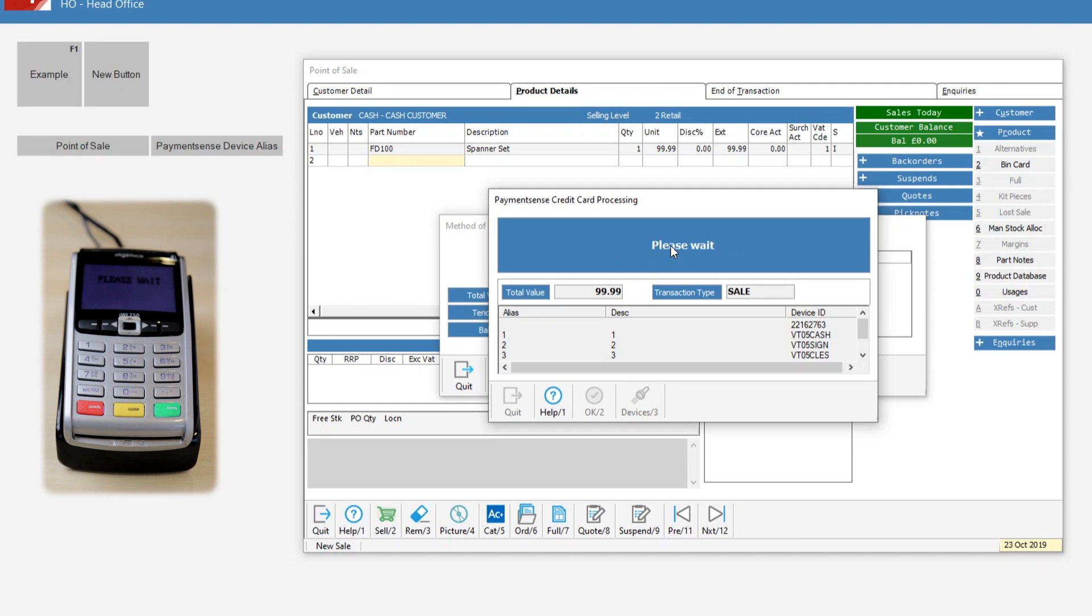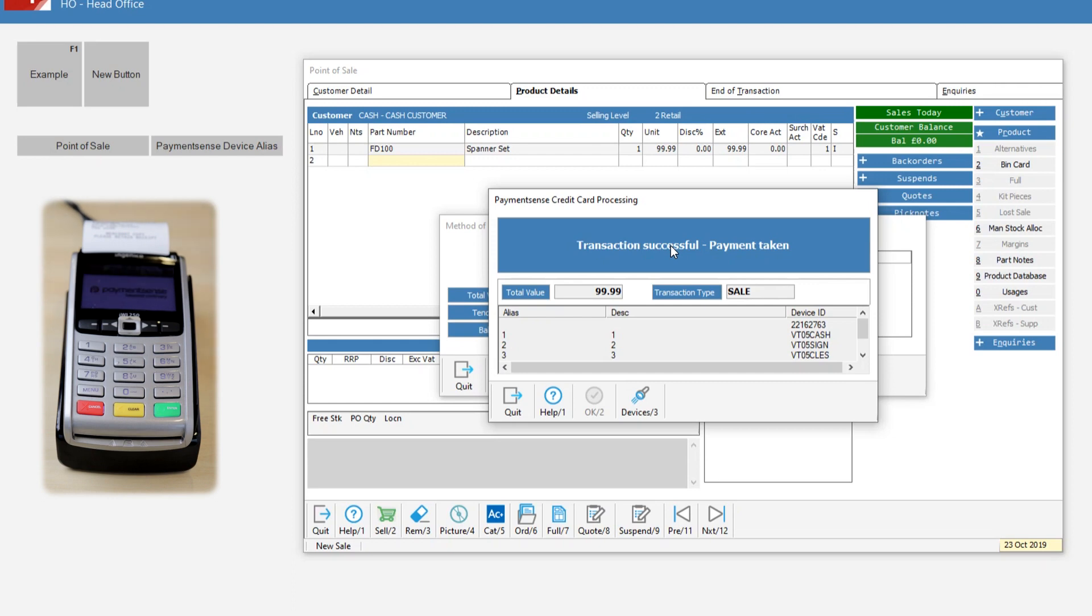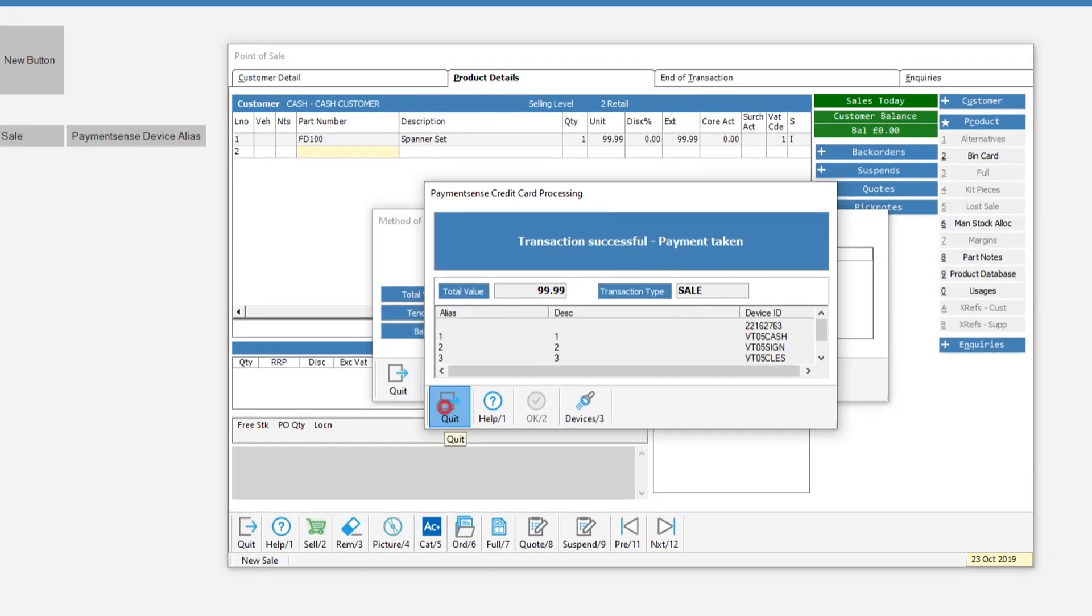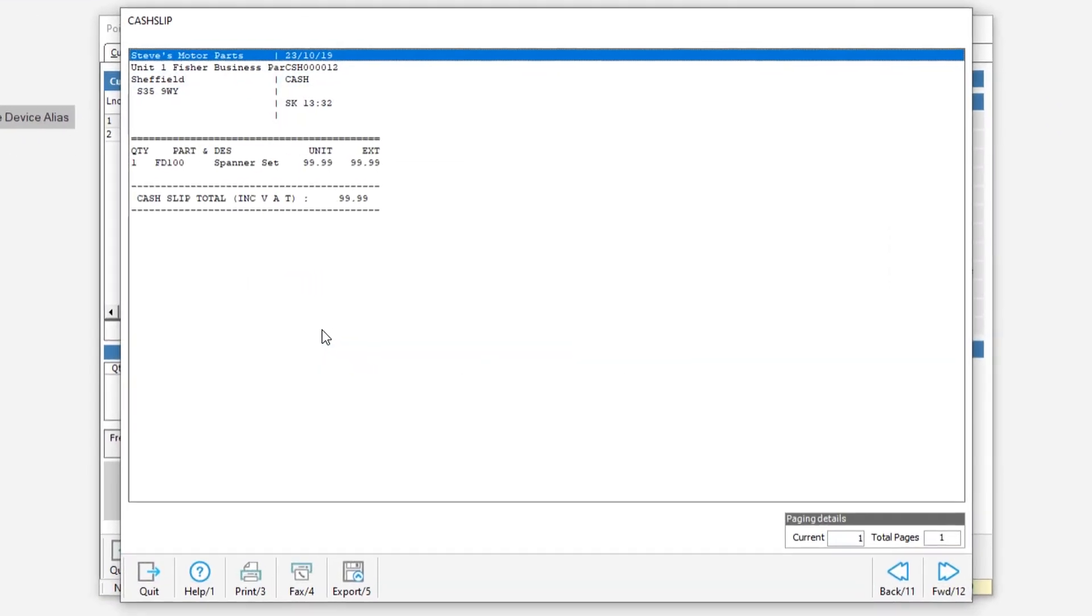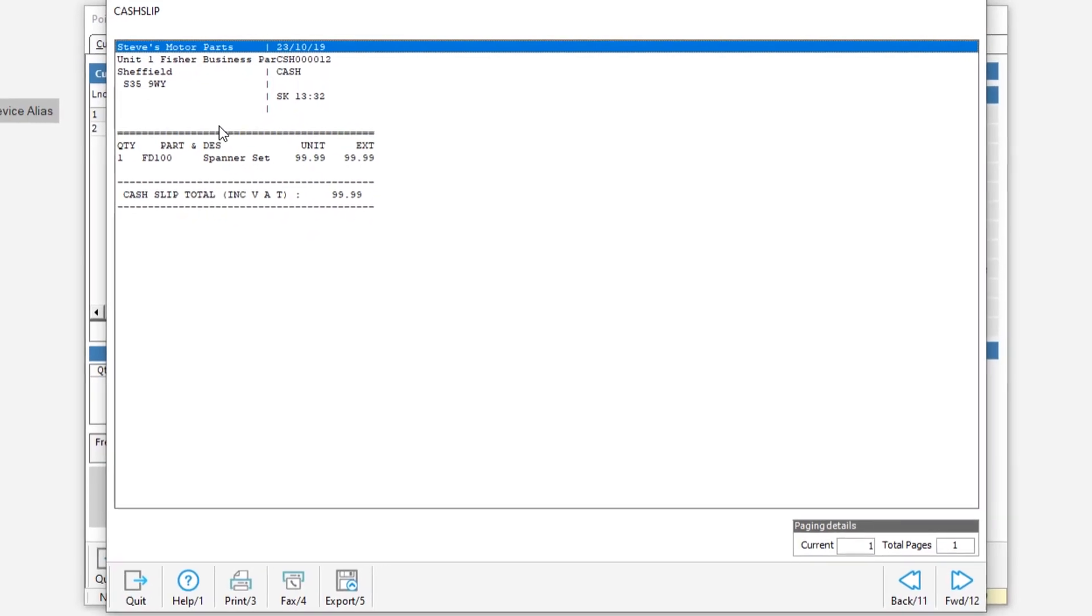the card machine will print out any required receipts. The MAM Business Management System will then complete its transaction and the correct document containing the card transaction details will be produced. For example, an invoice, a credit or even a cash slip.